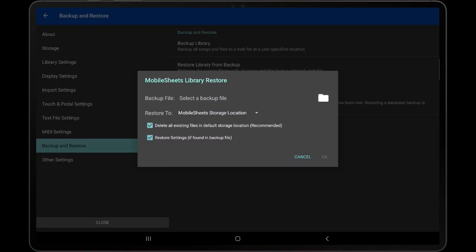The second option will determine whether MobileSheets will use all of the settings from the backup file to overwrite the current settings. If restoring a backup file from a different user's device, it is recommended to disable this option unless you know you want to use the same settings as that user.